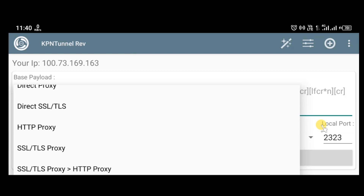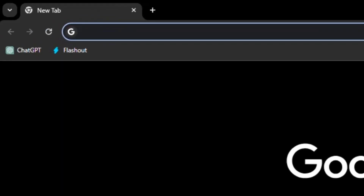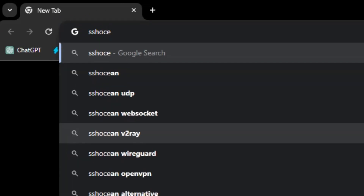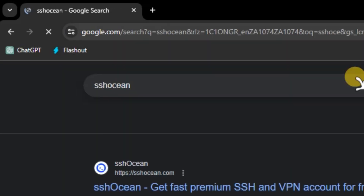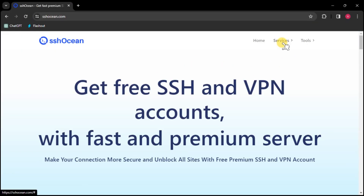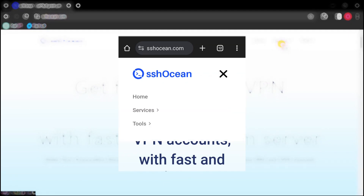The first step is to get an SSH server. This application doesn't come with any SSH server — you have to create everything yourself. To get our SSH server and payload, go to your browser and search for SSH Ocean. Select the first option under services. If you are using a mobile device the method will be slightly different — select the appropriate option and you will see the services listed.